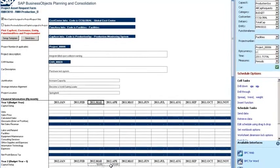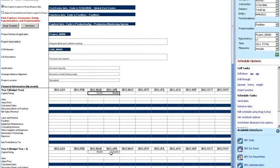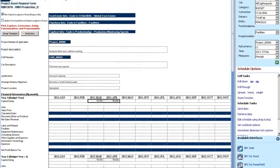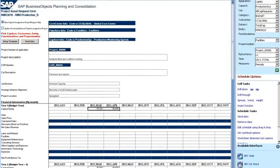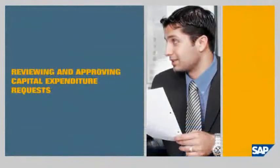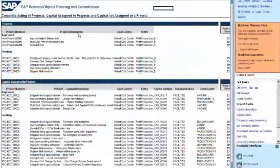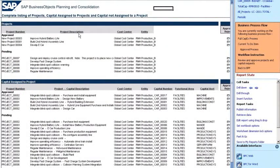In this example I'm a senior project manager responsible for reviewing and approving capital requests. To begin the approval process for the asset requests described previously, I look at the approval input schedule. Using the Starter Kit for Capital Planning, we've already defined different approval flows for requests of different dollar amounts.